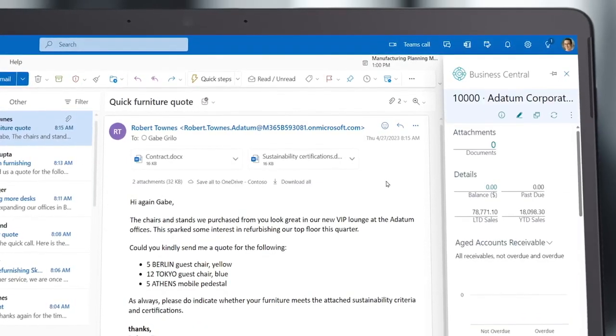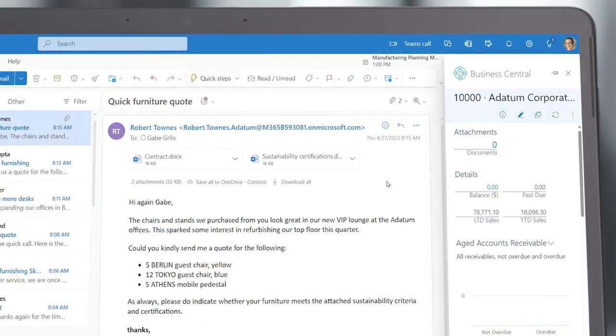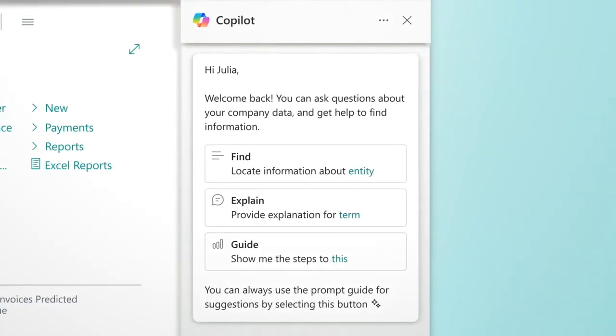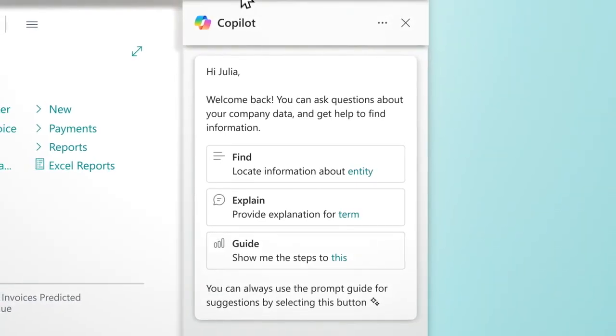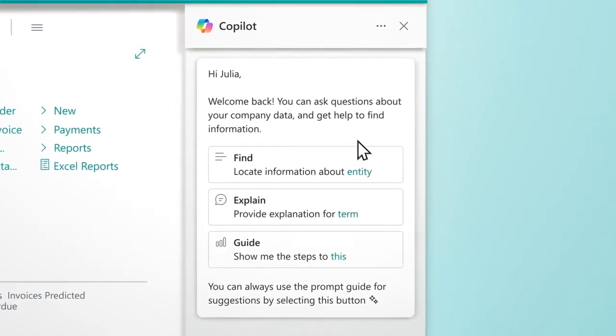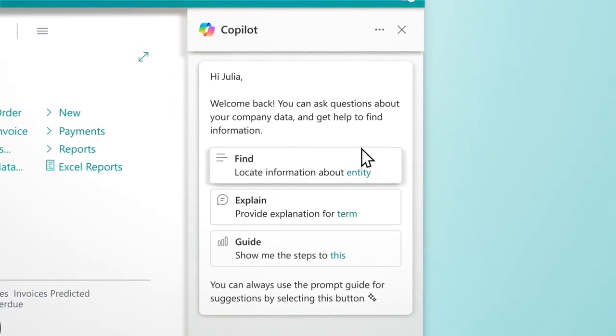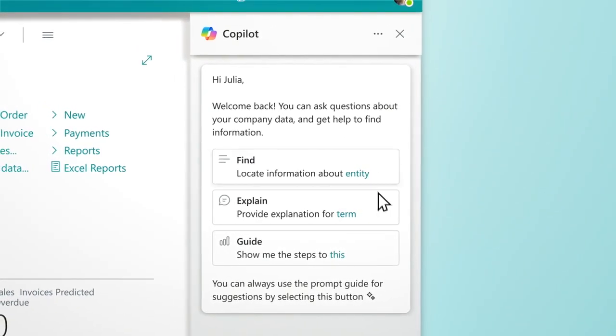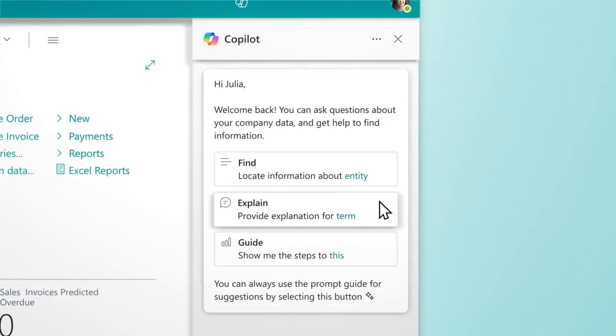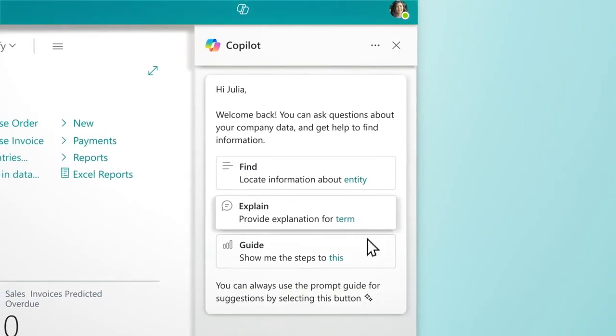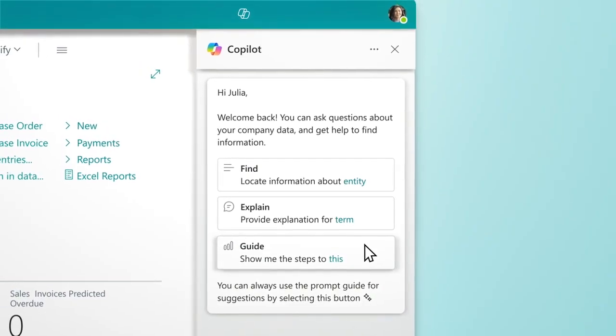By moving to the cloud, you can leverage the full power of AI and Microsoft Copilot to work smarter, adapt faster, and perform better.